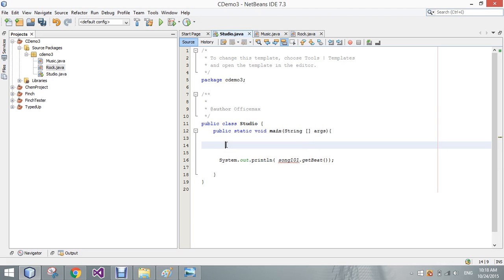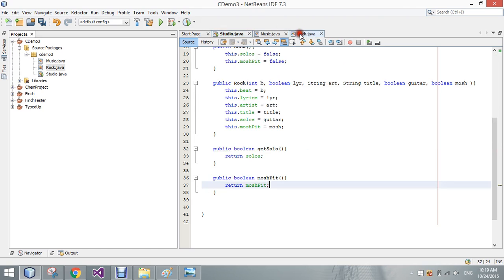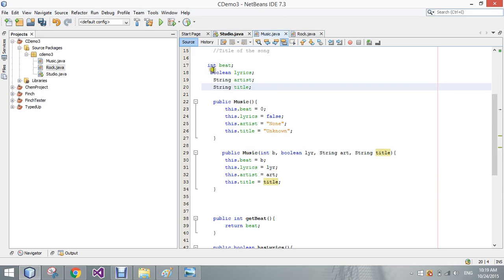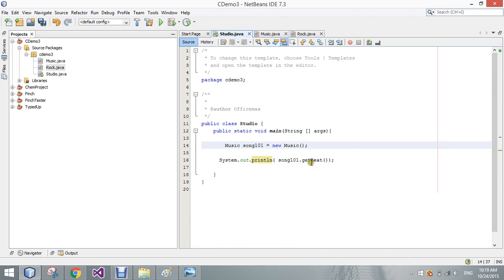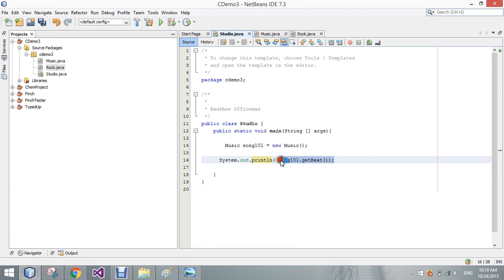if I go and create song101 as a music object, and then I call to one of rock's methods, such as getSolo, not every song has a solo. So we go look at this.